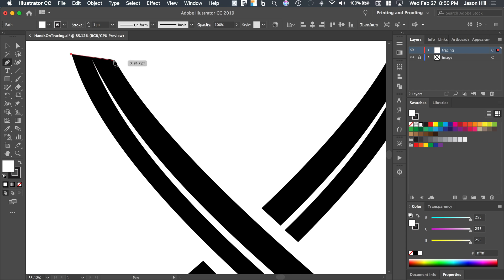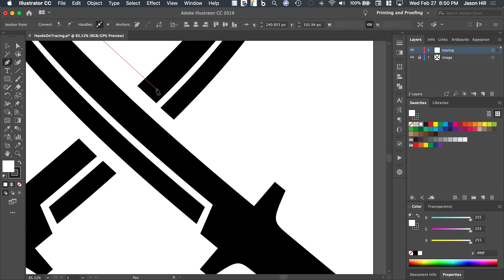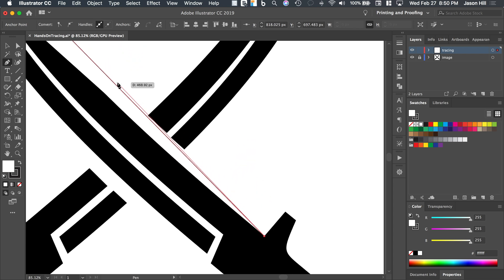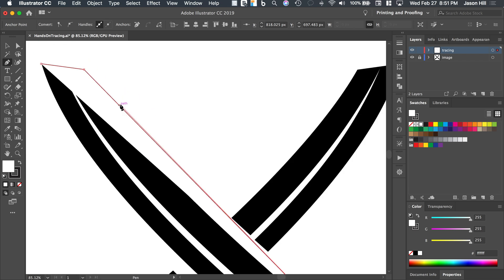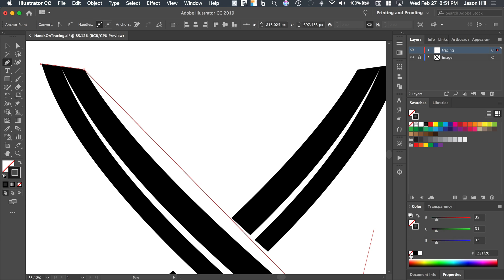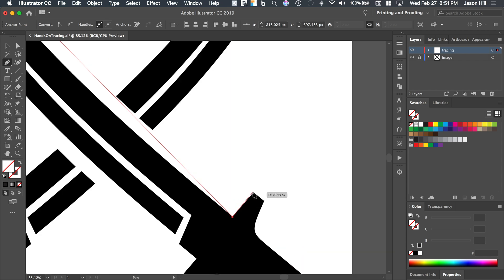I'm going to zoom in a little bit and click this corner, then come all the way down to the next corner and click. The line is straight, not curving. We also have this white fill appearing — we don't want that — so I'm going to turn off the fill. I'll also turn off the stroke by clicking the color panel, so we can see exactly what we're working on as we trace.